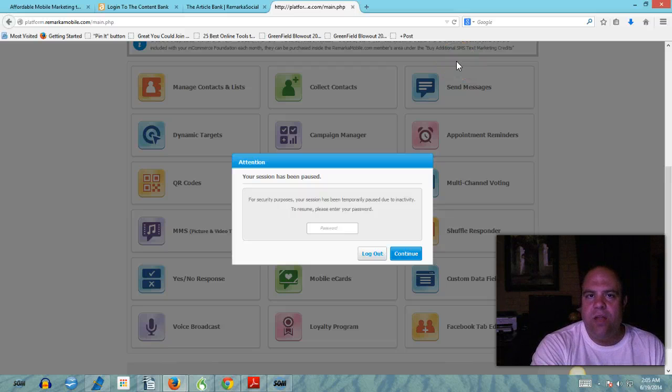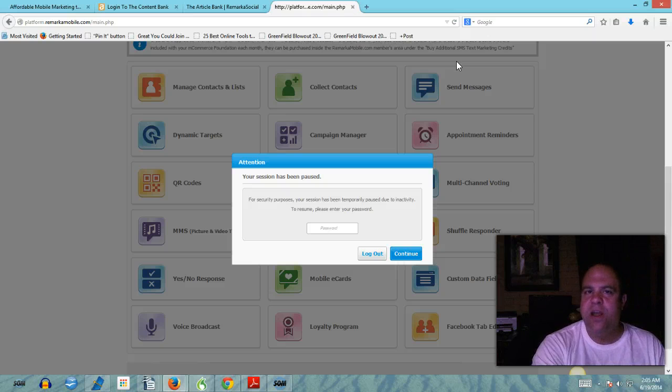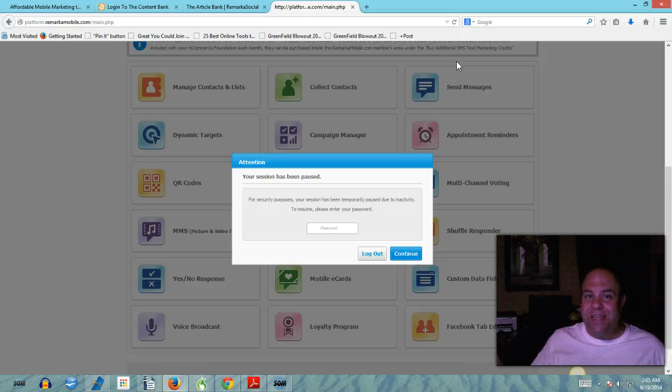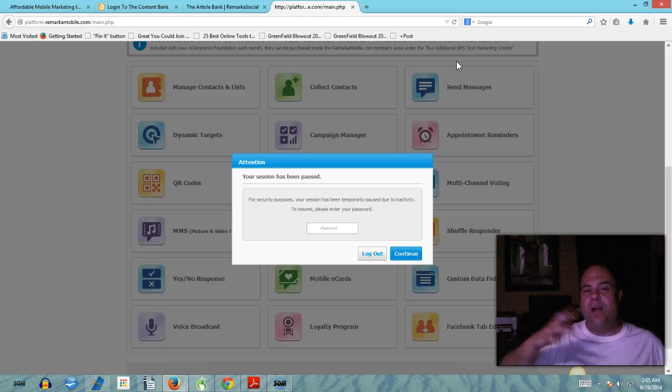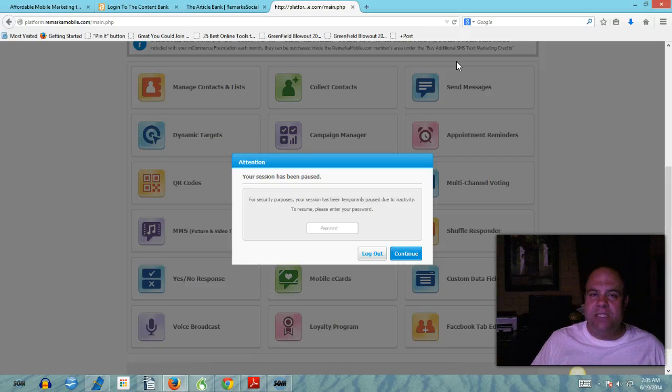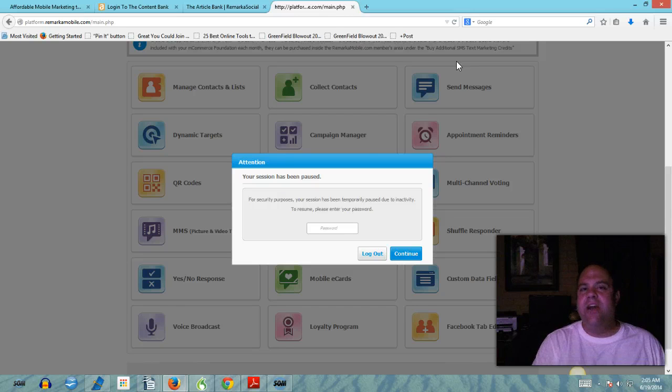If you're a network marketer, network marketers are not using this technology which is why they're struggling. A couple of years ago you could send out mass emails and you would get a 15-20% open rate. Now you're looking to get a 4 or a 5% open rate in a lot of cases and it keeps declining.